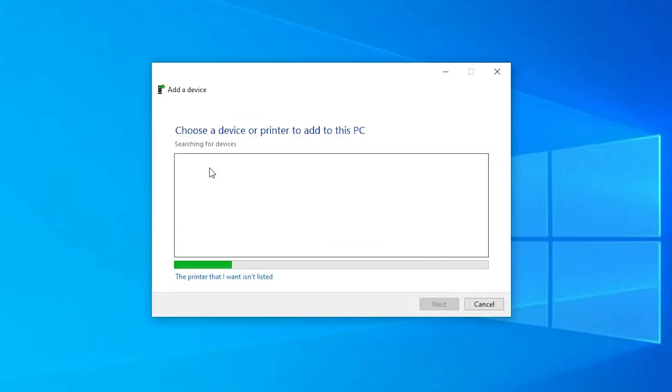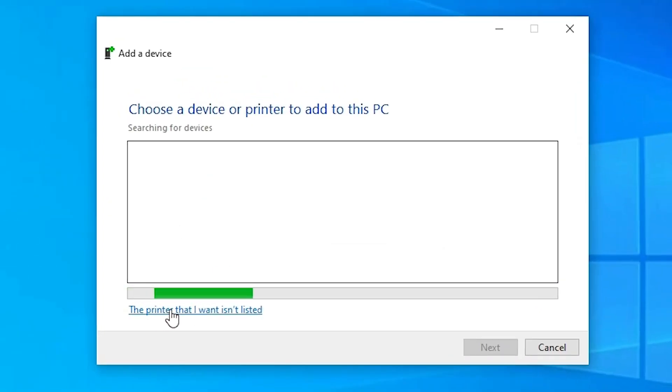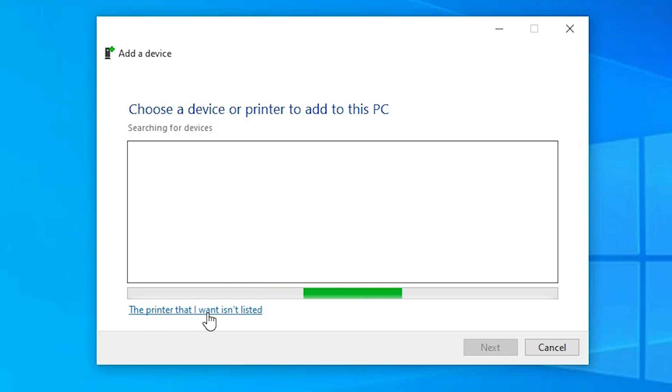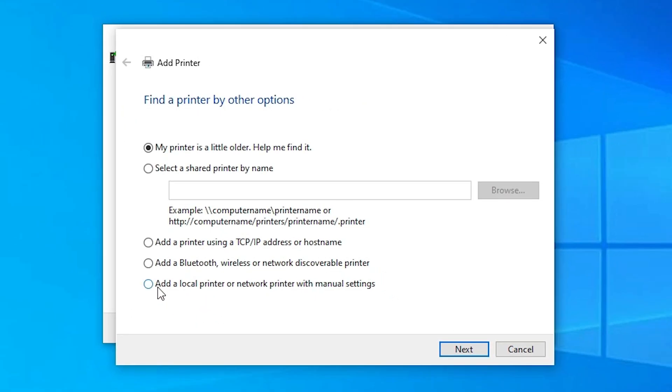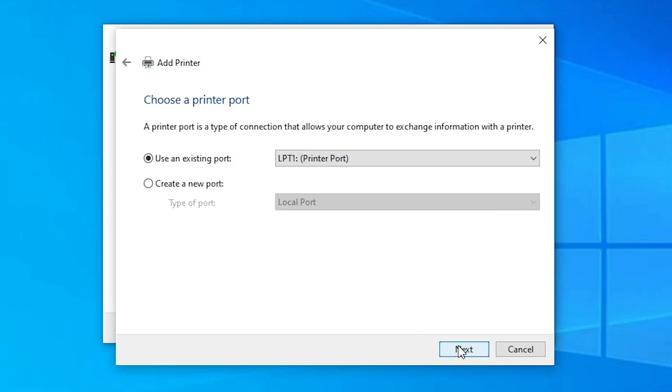At here we find 'The printer that I want isn't listed.' Click on that. At the bottom we find 'Add a local printer or network printer with manual settings.' Select that and click Next.